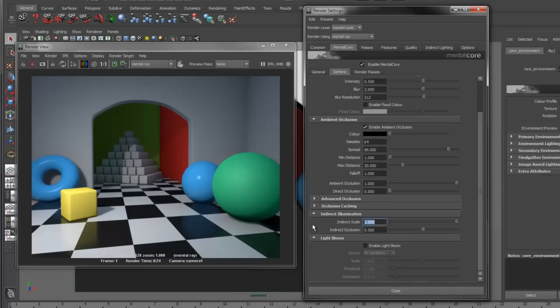The Indirect Illumination section allows you to control how much indirect light is in your scene, and also apply occlusion to the indirect light.